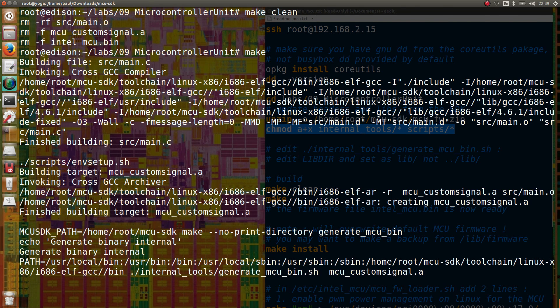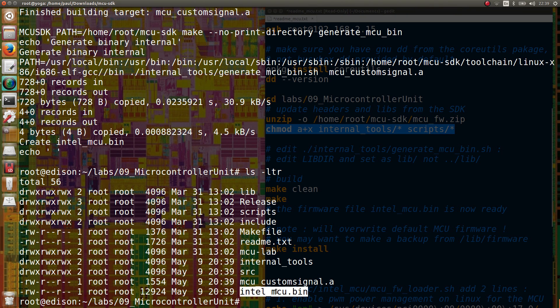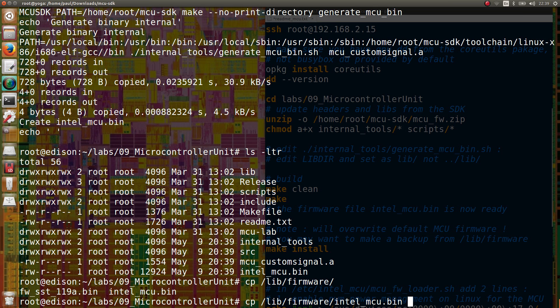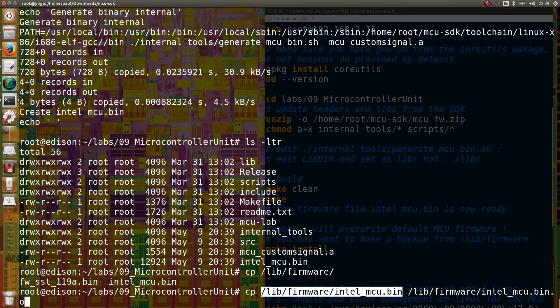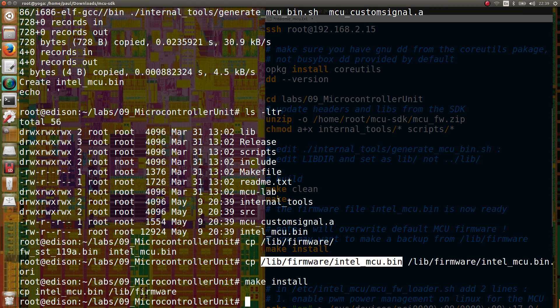Just type make clean, make, and make install. The result is not a binary you can execute directly on your Linux — it's a firmware you have to upload to the other processor. The firmware for the MCU will be loaded from the lib firmware folder during the boot of the first Linux system.